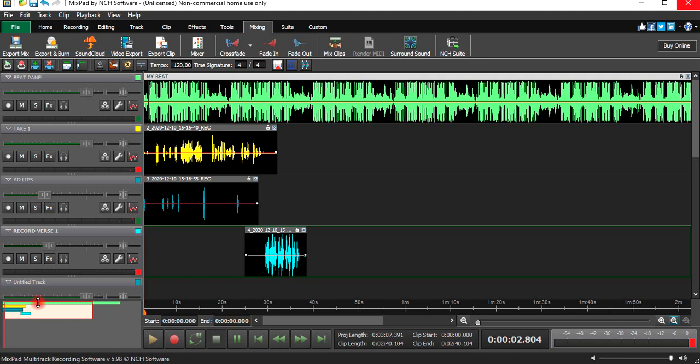Yeah guys, I guess that's how you record professional vocals on NCH Software. On my next video I will try to show you how to master rap vocals — I'll show you guys how to master rap vocals.